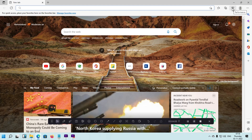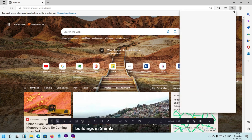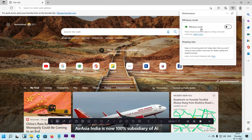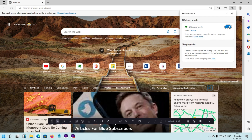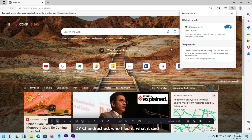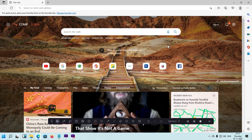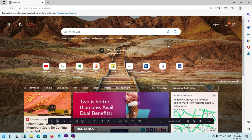Simply click on the Performance button and this pop-up will open. Here you can see this mode is right now disabled. Simply click on the toggle button and your efficiency mode will become active. This is the tutorial on how you can easily enable or disable efficiency mode in Microsoft Edge browser.